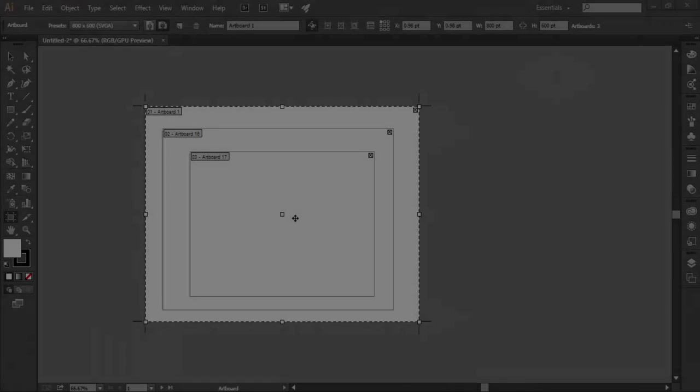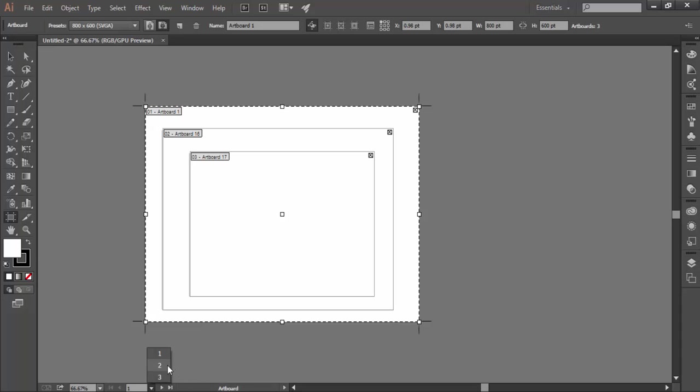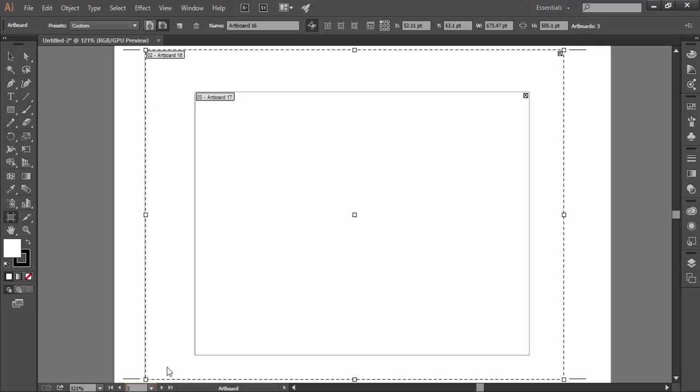There is another way to navigate through the artboards through this artboard navigation bar. The serial numbers of the artboard are displayed here. And say if I want to select the artboard number two, I will select the two and see Illustrator has made that selected artboard fit to screen. This button here is for the next number artboard and this for the last number. And here it is previous button and this is for jumping to the first artboard.